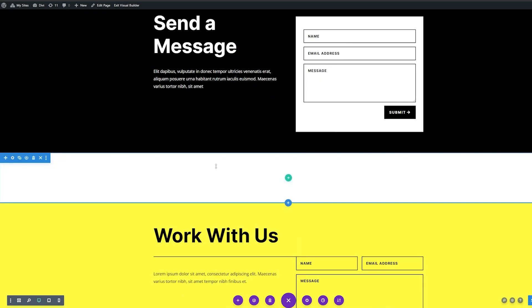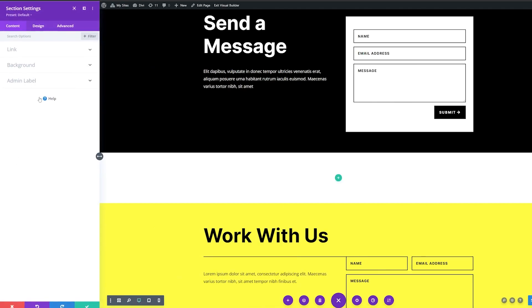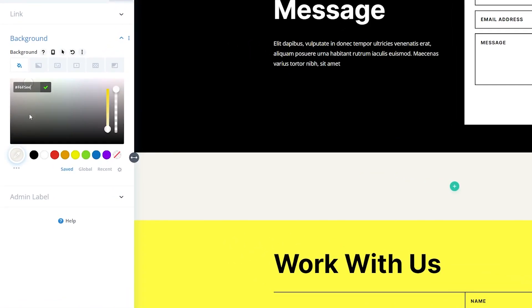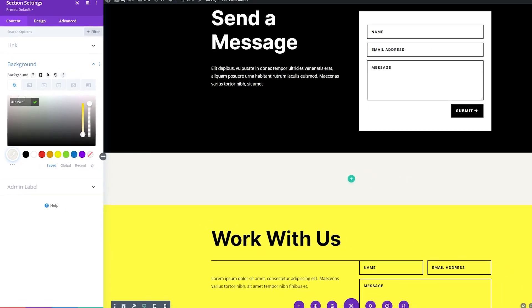And before I add anything else here, I'm going to change the section settings so we can add a background color. So if you click the gear icon over here on the left, this will bring up your section settings. Under background, I'm going to add a background color. I'm going to use this light gray here. So I'm going to save that.